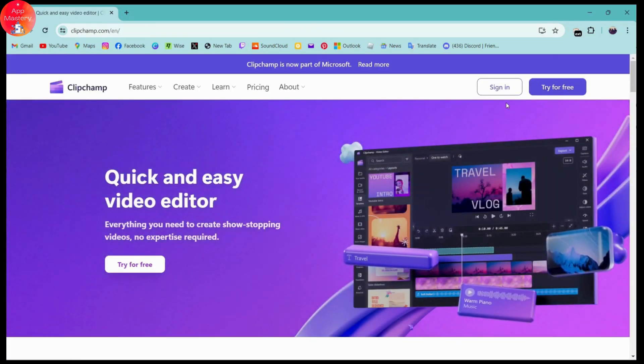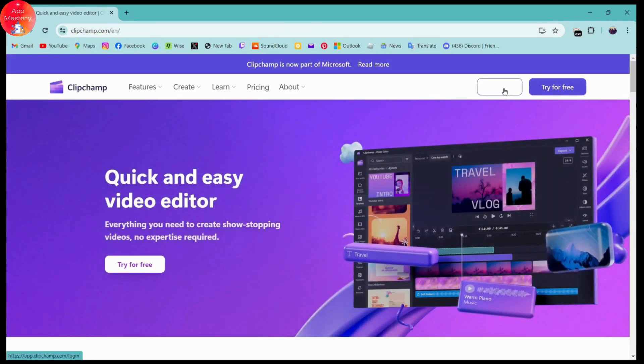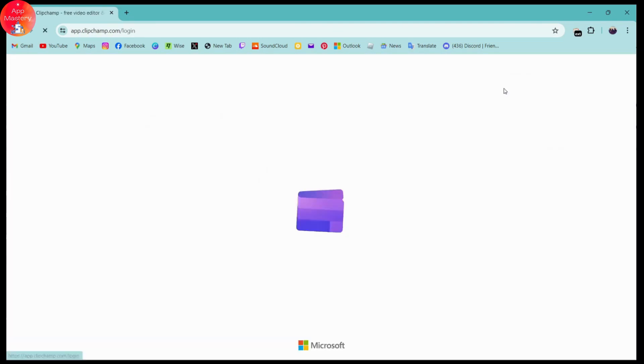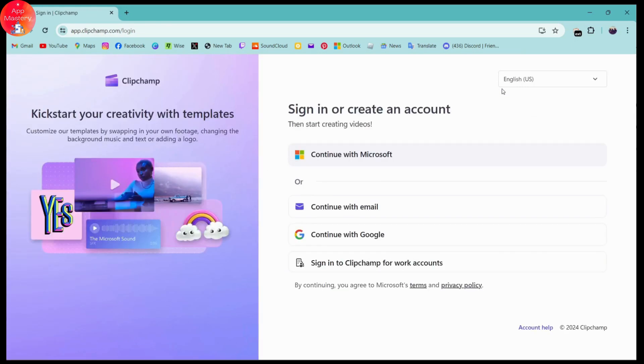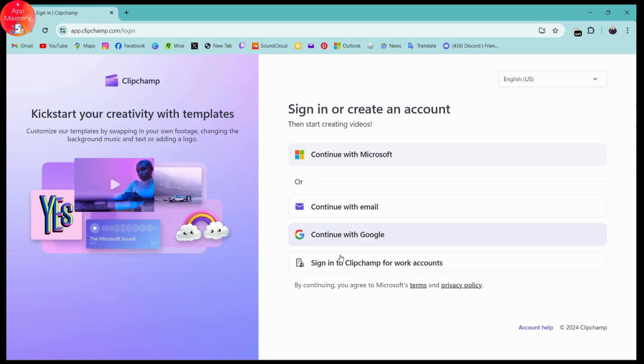Go for the sign in which is on the upper right. Click on that sign in, and it will take you to this page where you can sign into your account. You can continue with Microsoft, continue with email, Google, or you can sign into Clipchamp for work accounts.